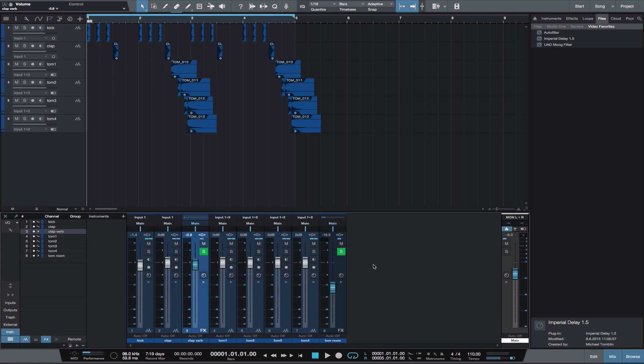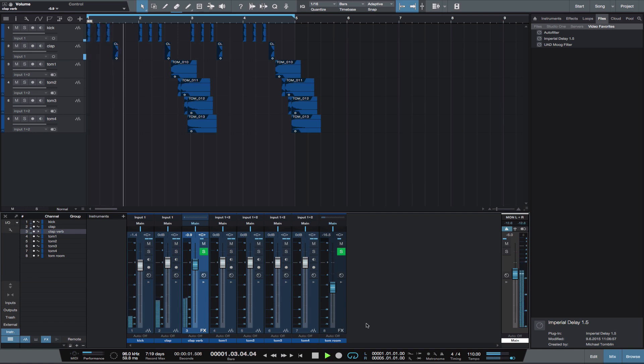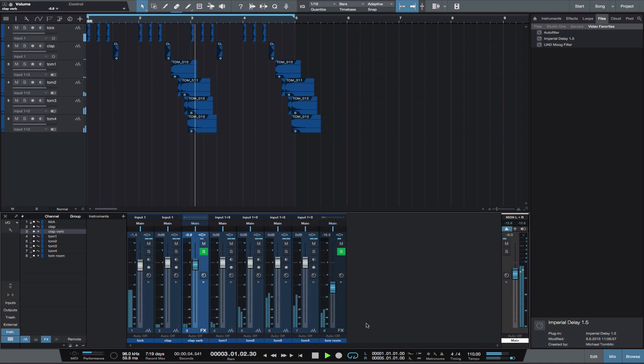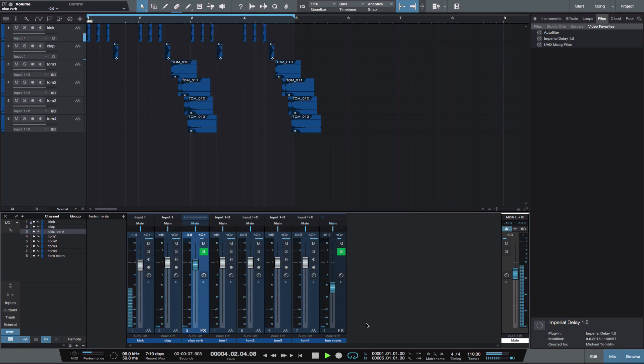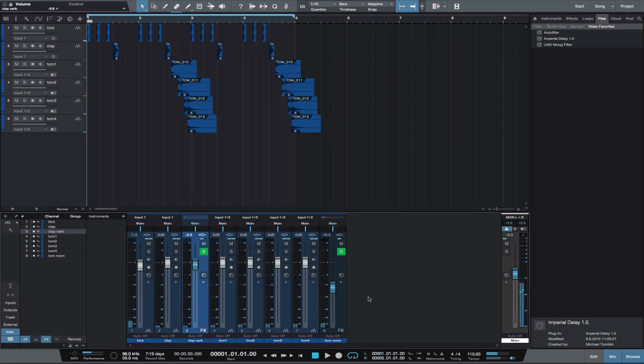The first step is to hear the current settings of the reverb in the track. The reverb is adding some depth and snap at its current settings.